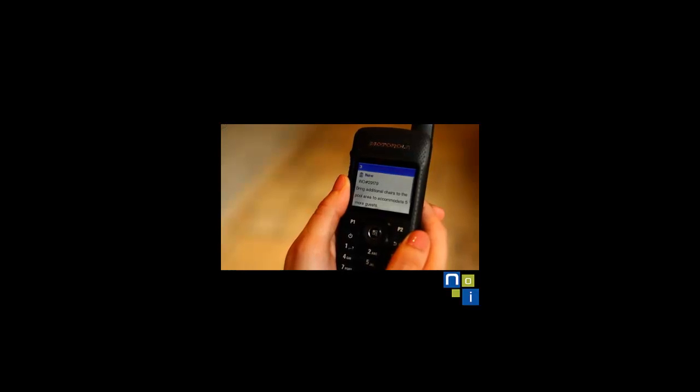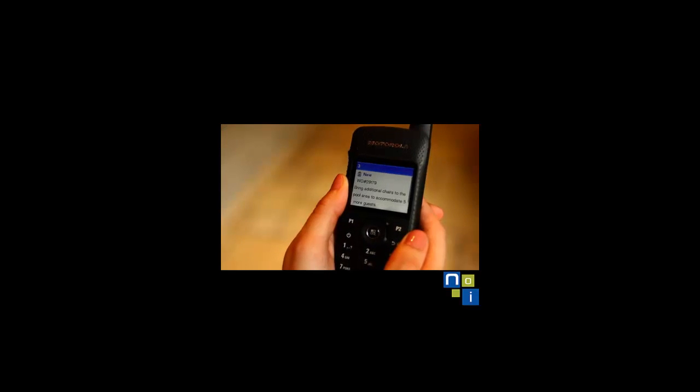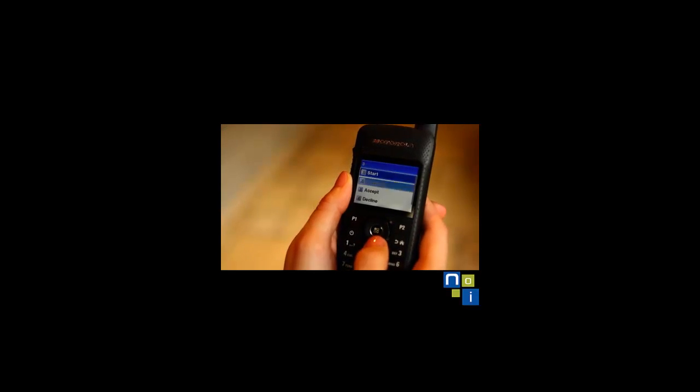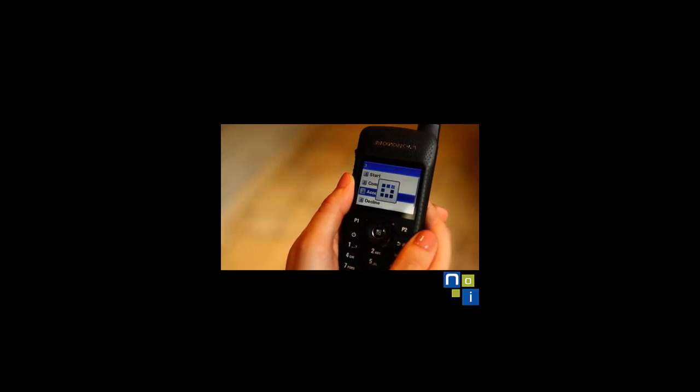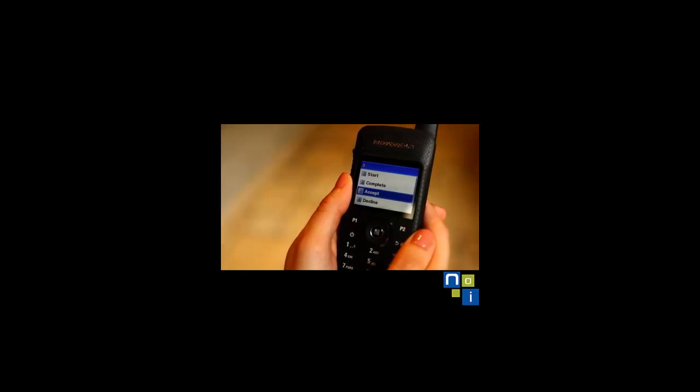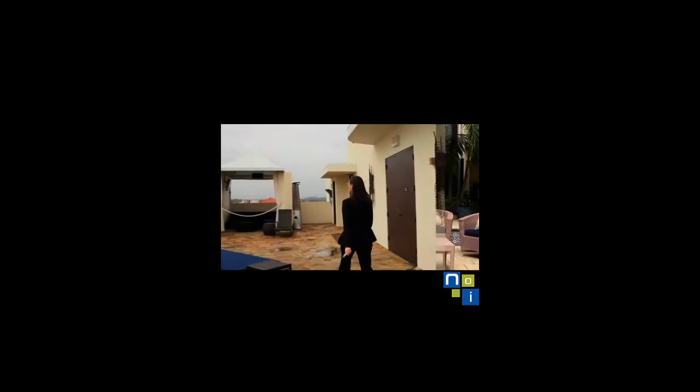The display allows her to see the entire ticket with a single glance. She accepts the ticket and is on her way to the pool. Once she ensures the chairs are in place, she presses and holds the programmable button for a couple of seconds.